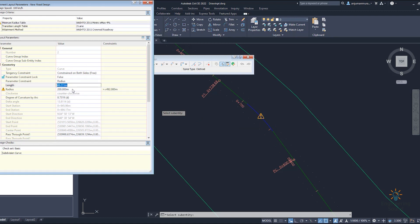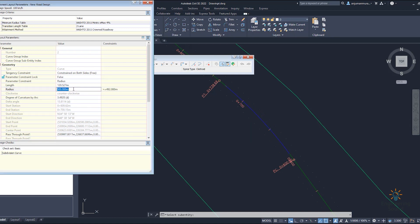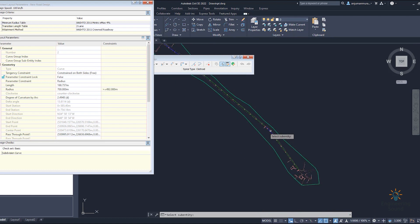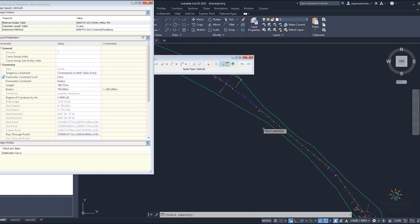As per your requirement you can change it. For example, if you set 500 meters you can see how it looks. If you make it 1000, it will look almost straight. So as per your requirement you can change the curve radius from here, and the length is dependent on this value.